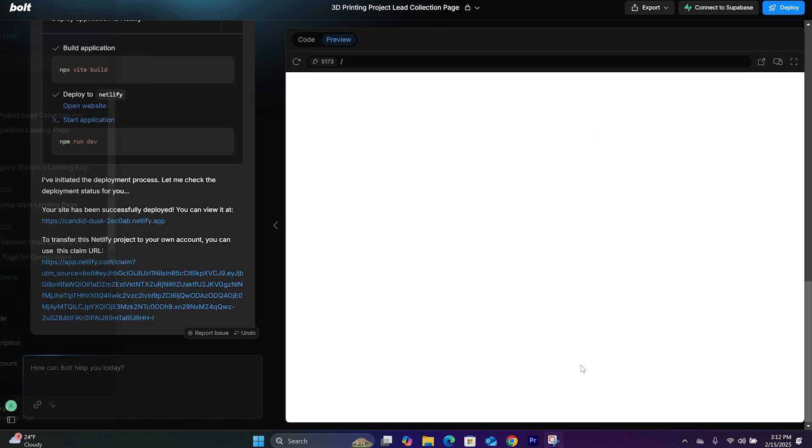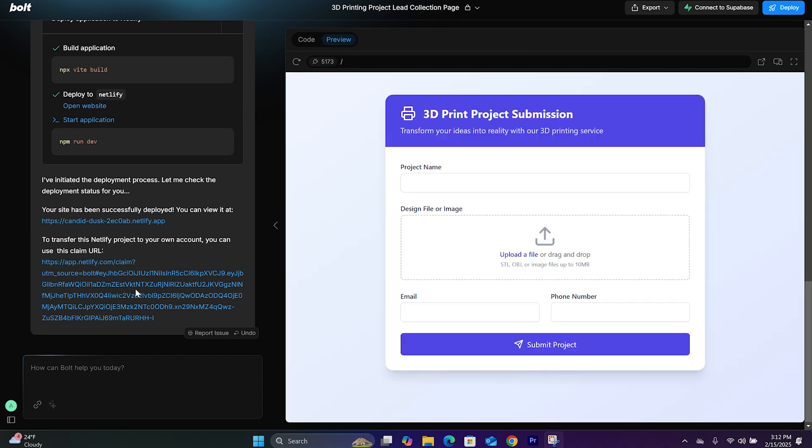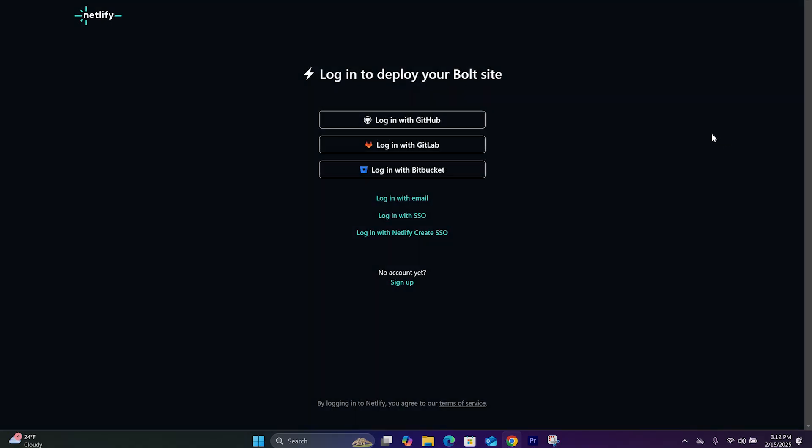So Bolt.new has completed finalizing the link for this page. You can access it right here. And we can add this project onto our Netlify account. We're going to click on this. And it's going to take you to your Netlify account.